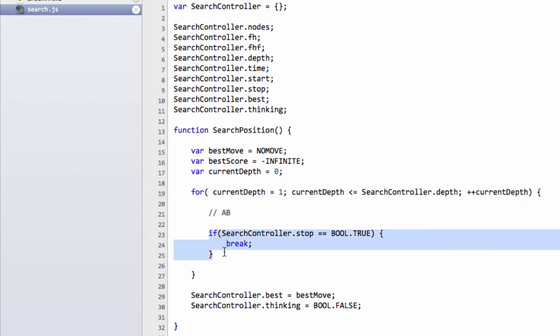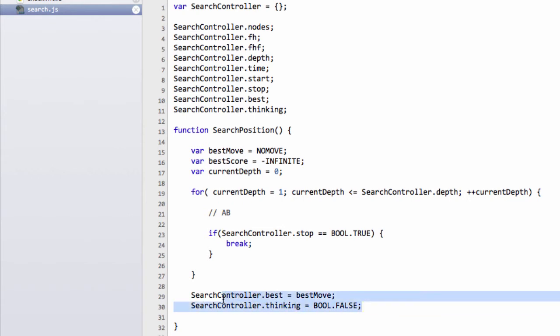Did we actually come out inside the current depth and break, and then once we've broken, we set appropriately the best move here. So the score is obtained inside the alpha beta here, which we haven't written yet, so it's just a placeholder.